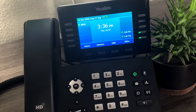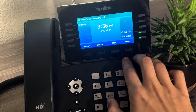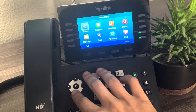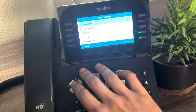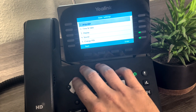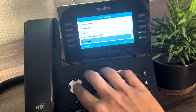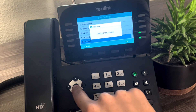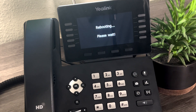So here we are at the phone. We need to do a reboot. In order to do that, you're going to hit Menu, arrow down, arrow right to Basic, hit arrow up twice to go to option 10, Reboot, and then press OK. Press OK one more time to confirm and it's going to go through that reboot process for you.